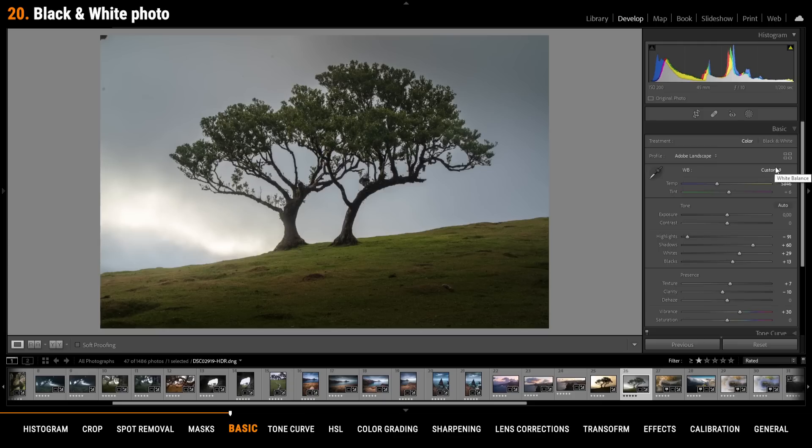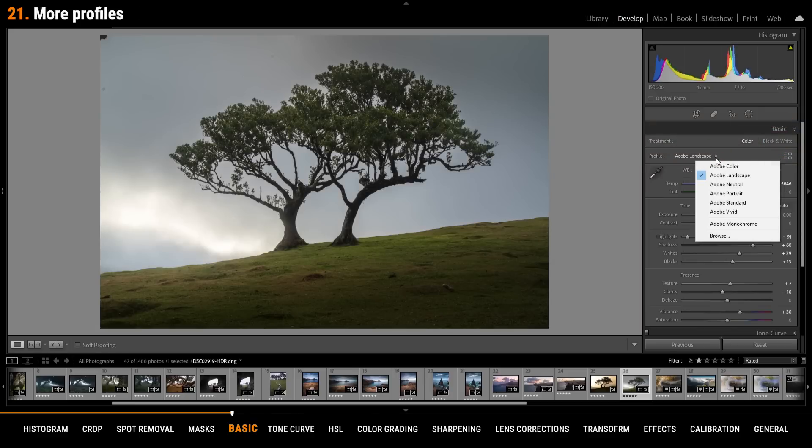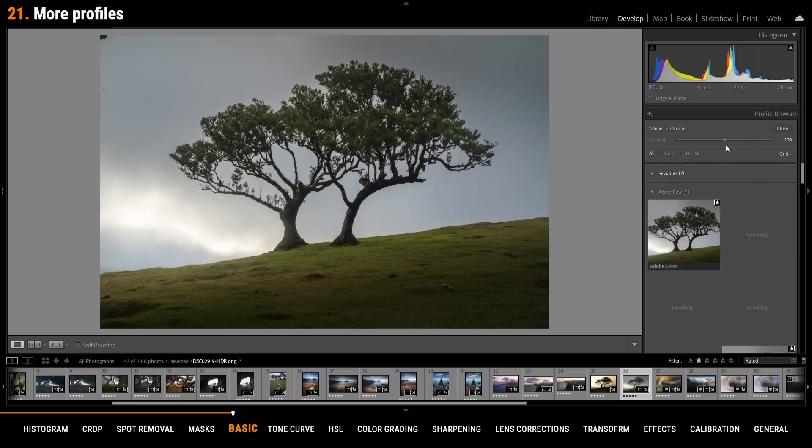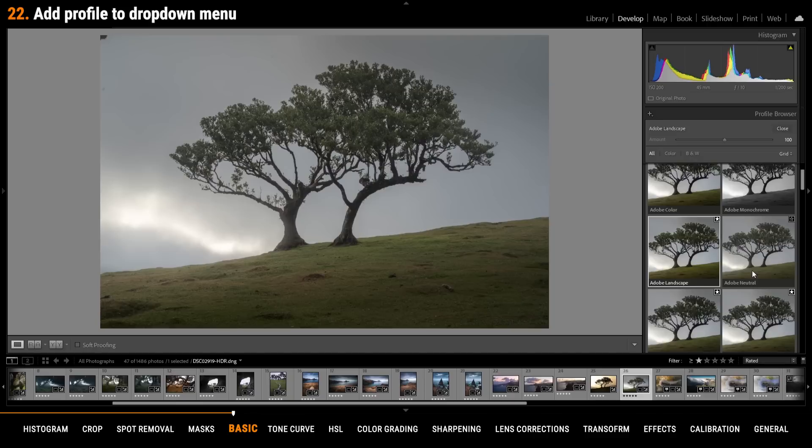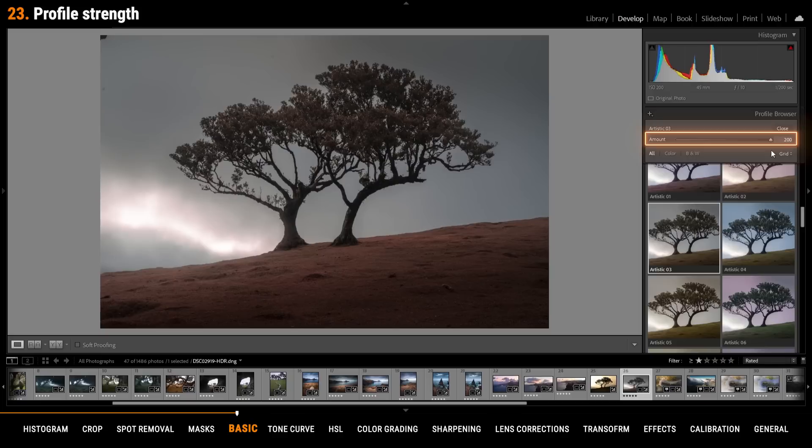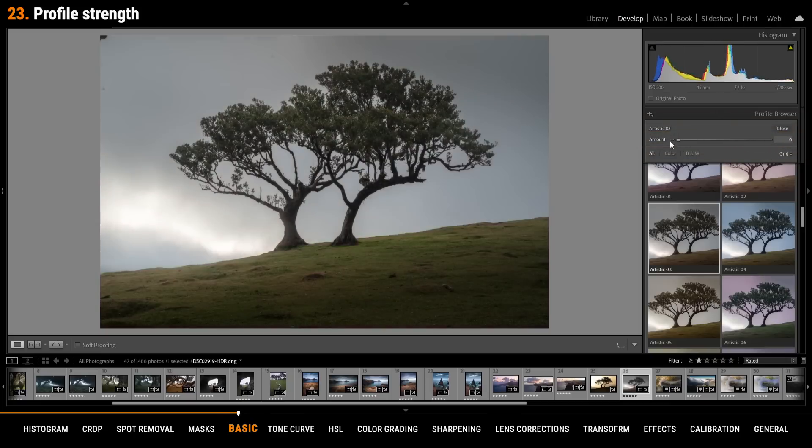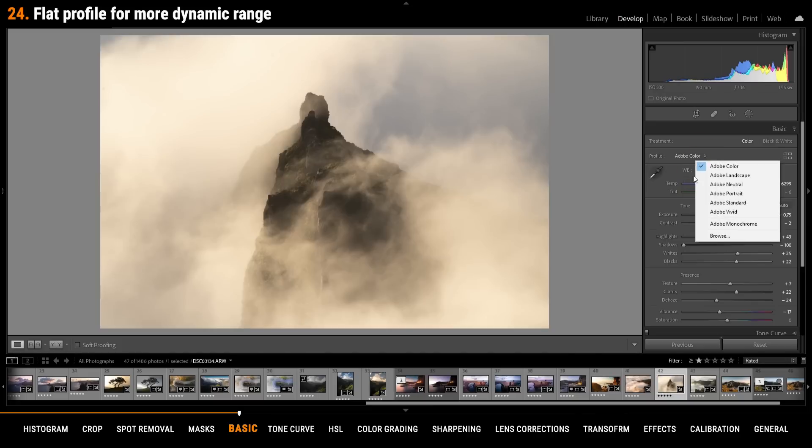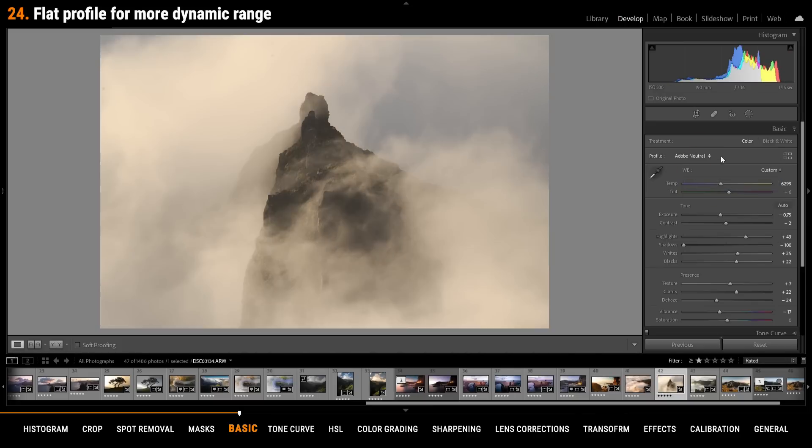You can quickly switch from color to black and white by pushing the button up here. Under the profiles menu there are many more profiles hidden behind the browse button. If you want to add a specific profile to the drop down menu simply click the star icon in the upper right corner of the profile. Also you can adjust the strength of the profile using the slider up above. Pushing it to the right will make the profile stronger while pushing it to the left will make it weaker. A flat profile like Adobe neutral might give you somewhat more dynamic range in certain cases.